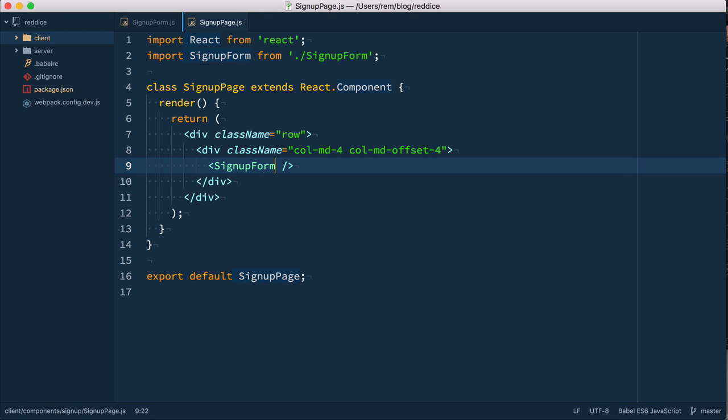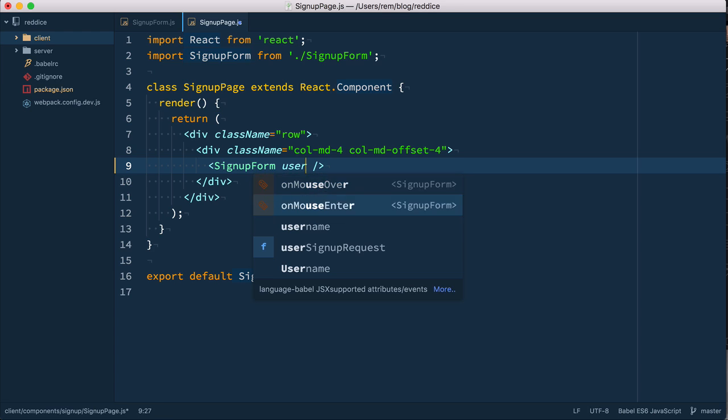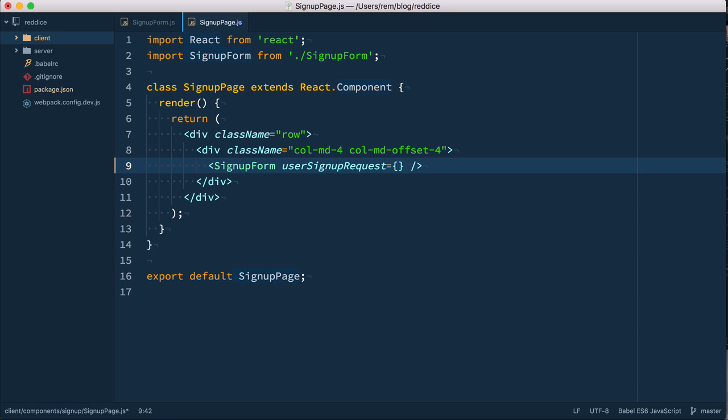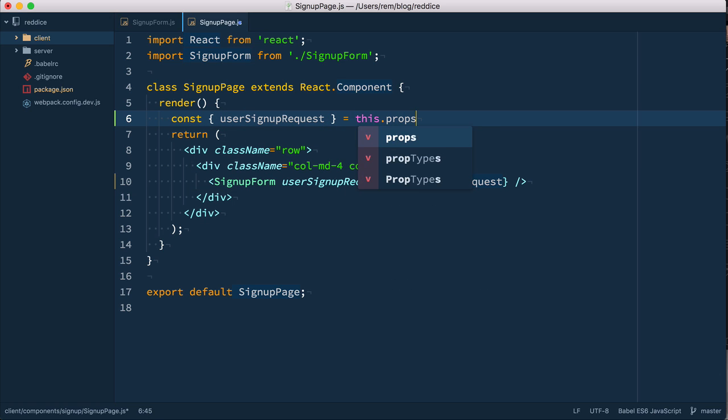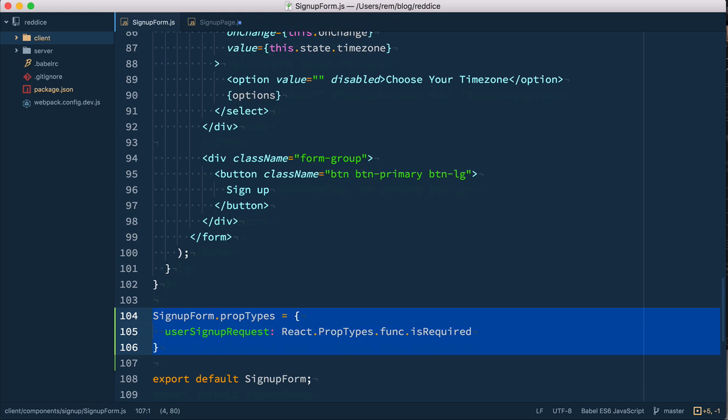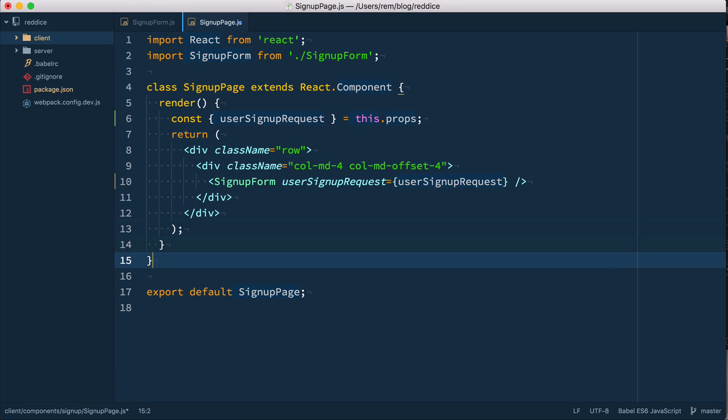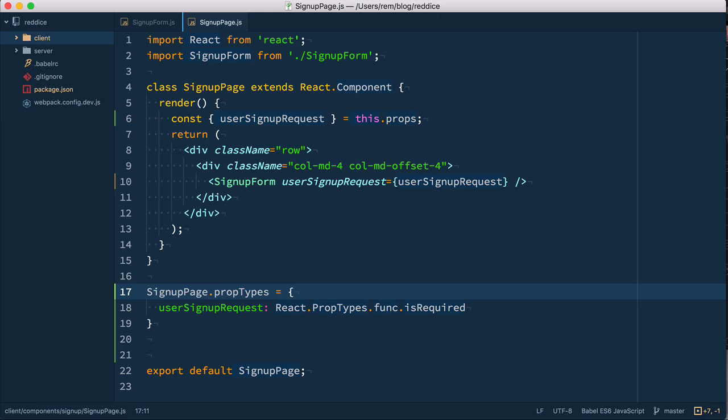Right here we have a signup form, we need to pass user signup request to it. User signup request. So now we can see that we actually need to have this function as well in this component, the signup page component. We'll take it from props here. User signup request equals this props, and we expect that this component will have it. So let's go back here and let's copy this prop types and paste it right here, changing form to page. Okay, so this component also expects this function to be passed. But from where does this page component get this function? It takes it from Redux itself. And we'll use connect higher order component to provide this thunk function to the page component.